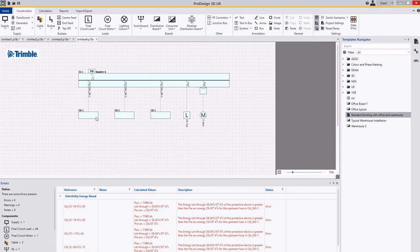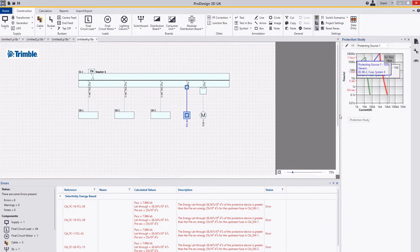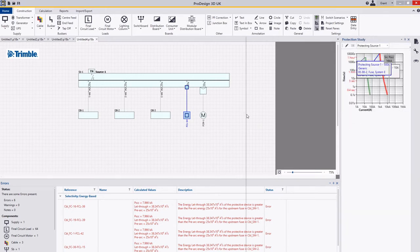If I hit F4, in this example I'm going to select this load here and hit F4. What this will do is open up the protect study on the right hand side here, and you can see the protect curves.